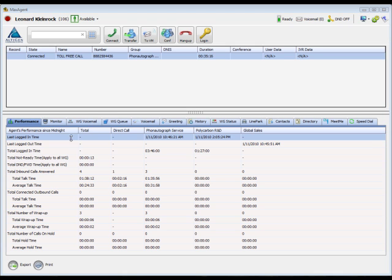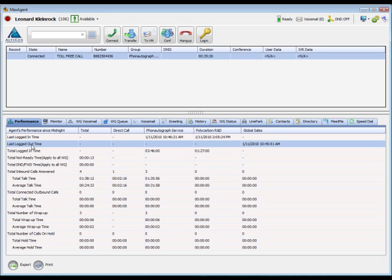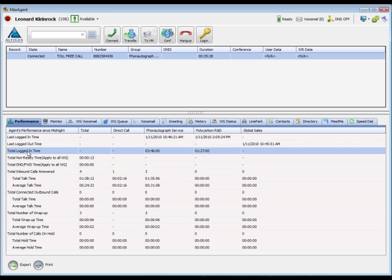The first three rows display the workgroup log-in time, logout time, and total amount of time logged in.